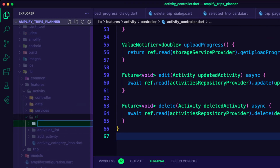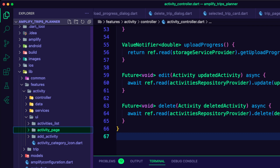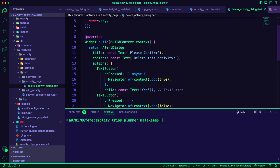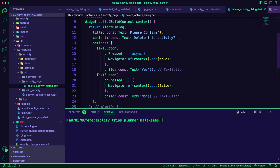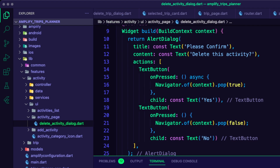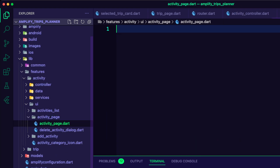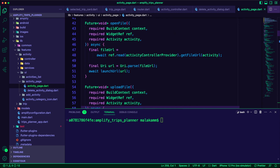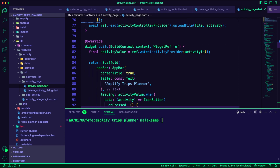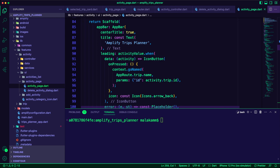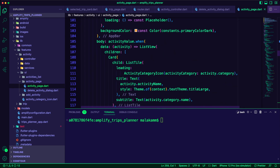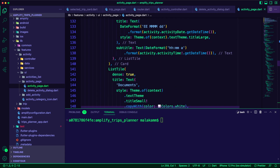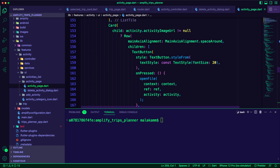I created a new folder inside the ActivityUI folder and named it ActivityPage. I updated the file to display a dialog for the user to confirm deleting the selected activity. I then created the Dart file ActivityPage, which is a consumer widget that will use the controller to get the activity details using the activity ID and then display it. Additionally, users can use this page to delete an activity or to upload a file or an image for the selected activity.